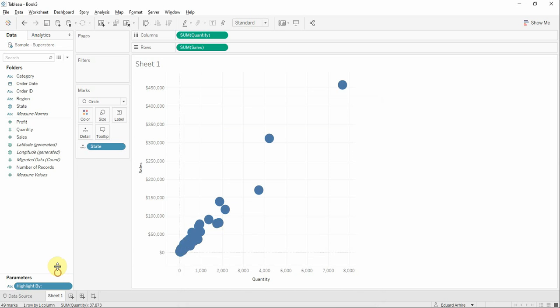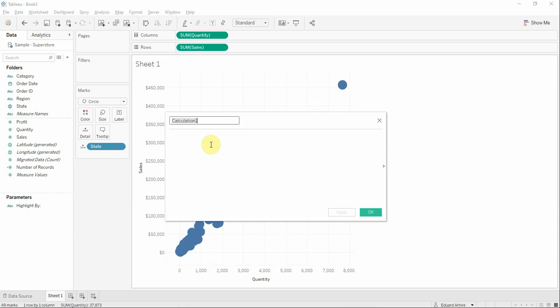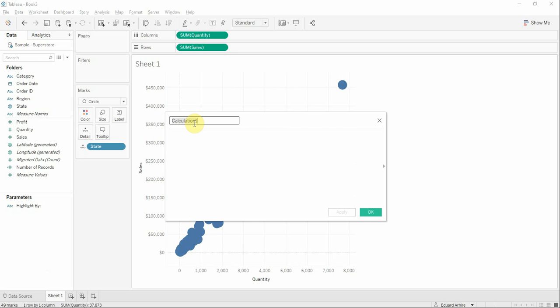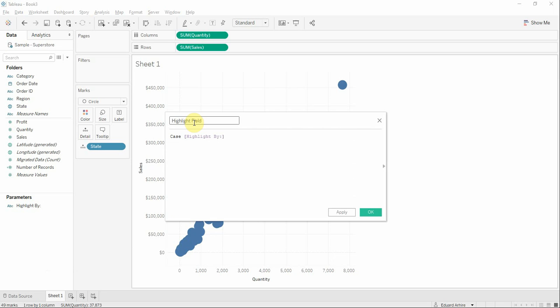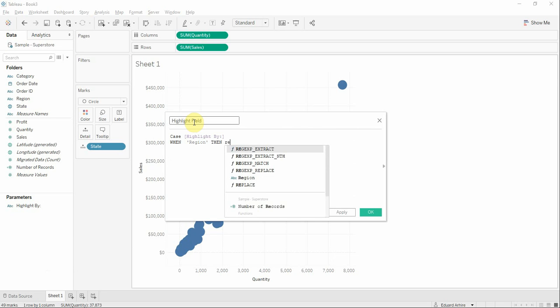Now based on this parameter we're going to have to create a calculated field. Highlight field, case our parameter when region then region.